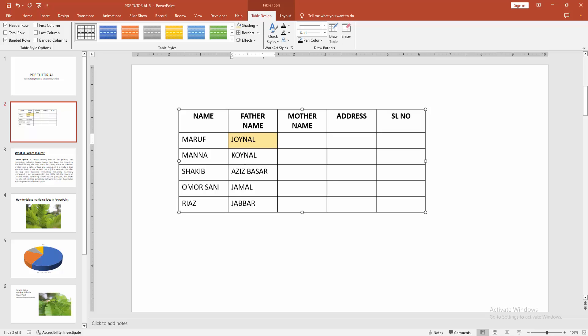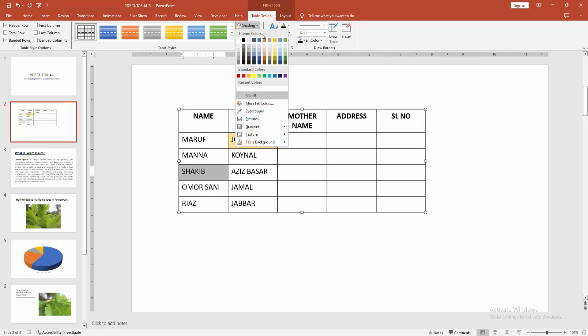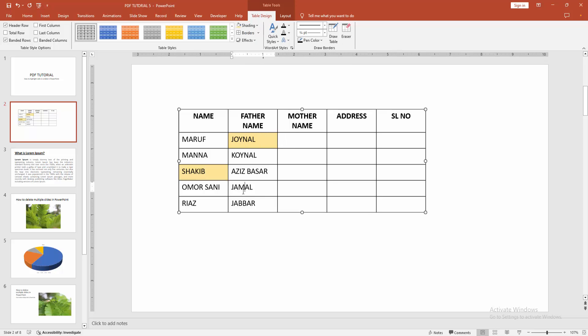Now we can see we highlight any cell of table easily. You can highlight another table cell. At first select the table cell again and select the shading option and highlight the table cell.